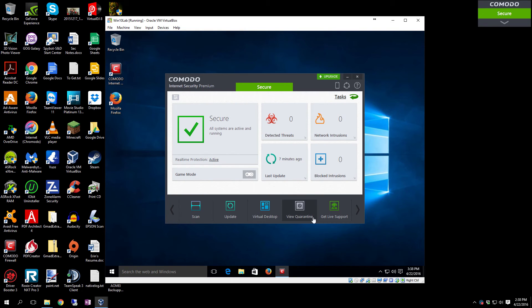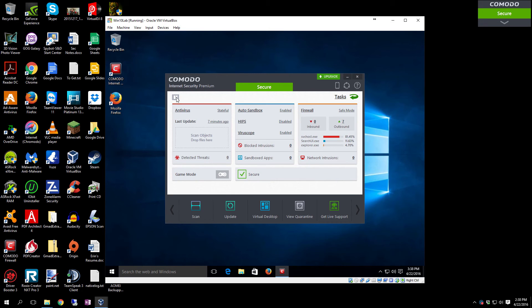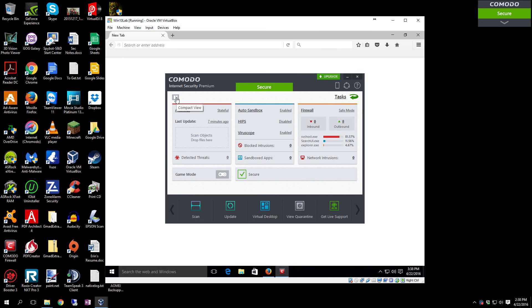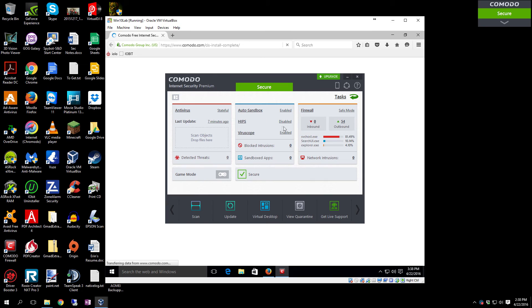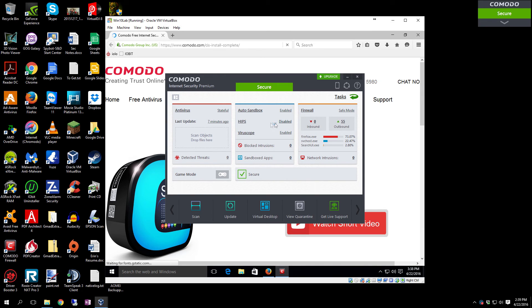Now we're going to go in and make some configuration changes. The primary one is how to do exclusions. If you have a folder that you don't want it to search in, I'm also going to show you how to turn the HIPS system on.